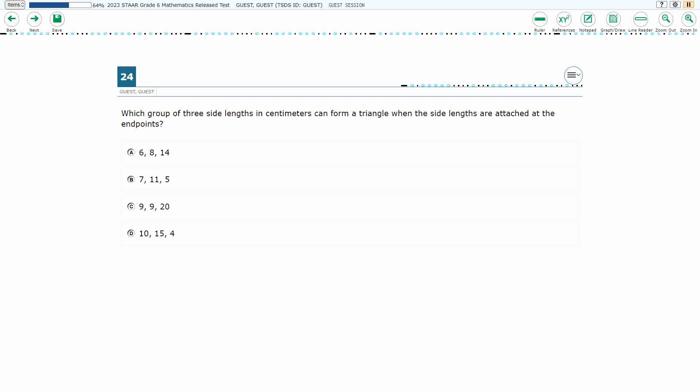If you haven't done so already, please go ahead and take a moment to pause the video, work this problem out on your own, unpause it, and we will look at our answers together.